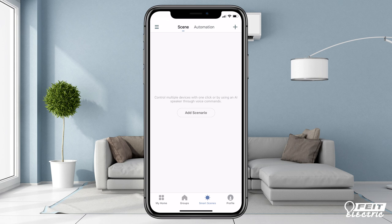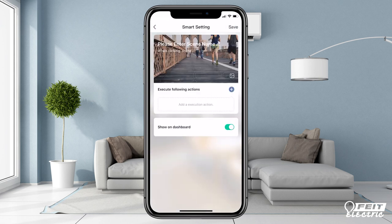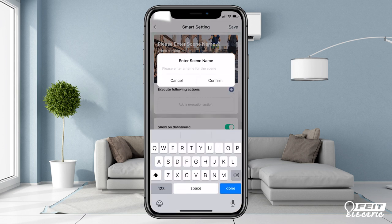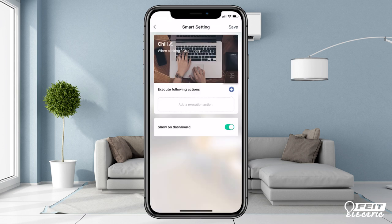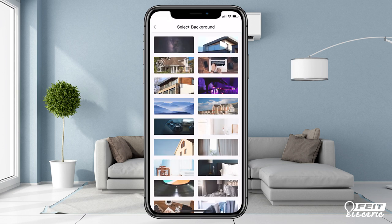Scenes are presets for what you want your devices to do, so it's easy to customize your devices to your lifestyle. Let's create a scene called Chill. Tap the plus, or add scenario if it's your first scene. You can enter a name and choose a background photo.